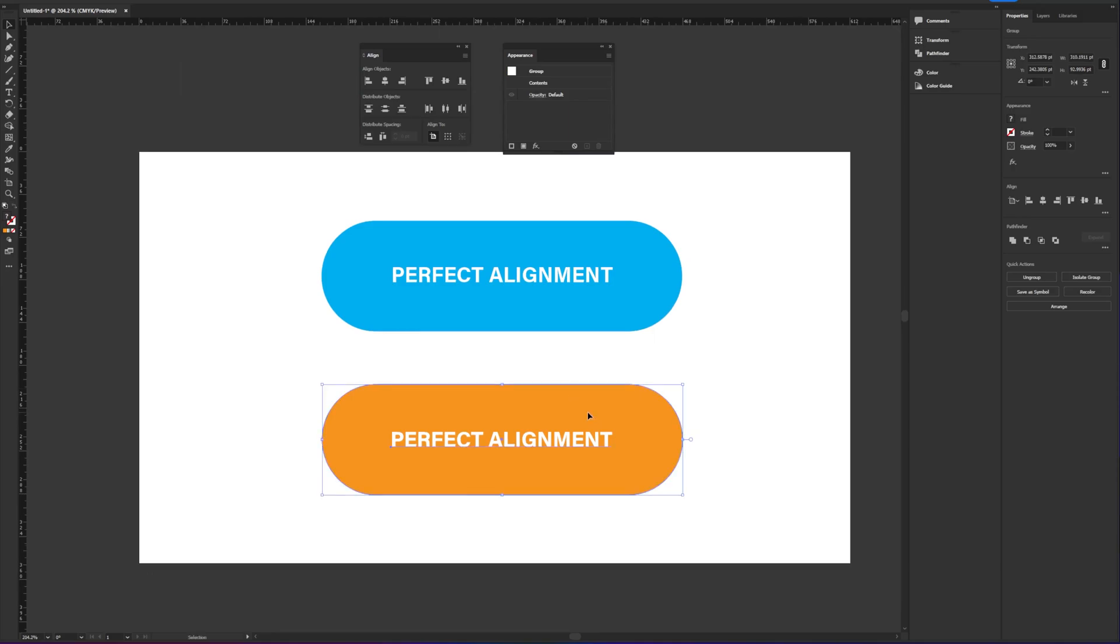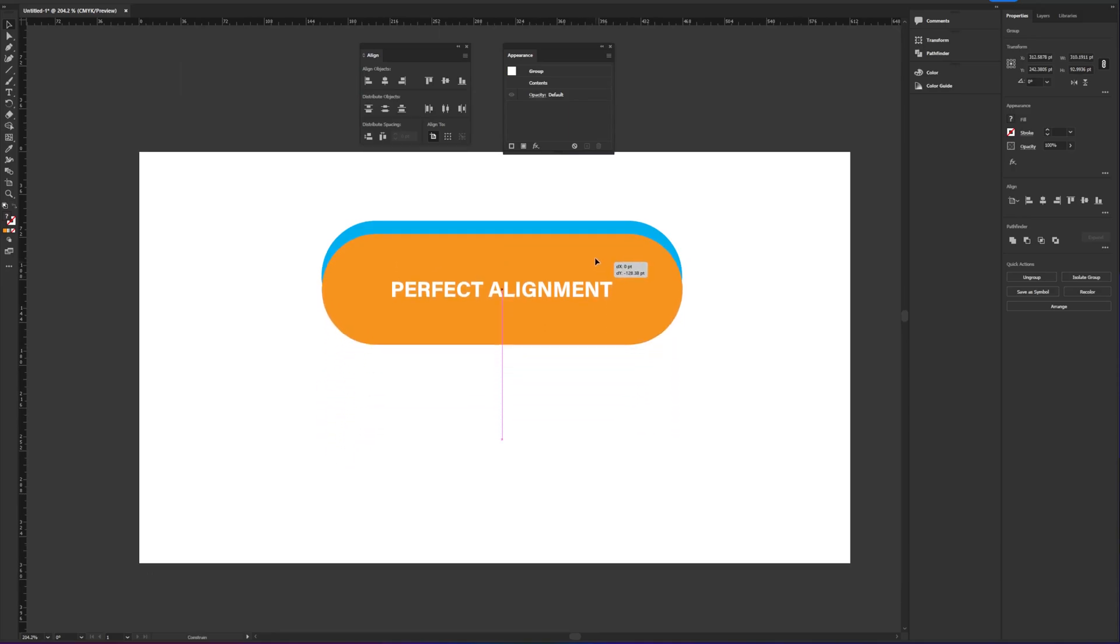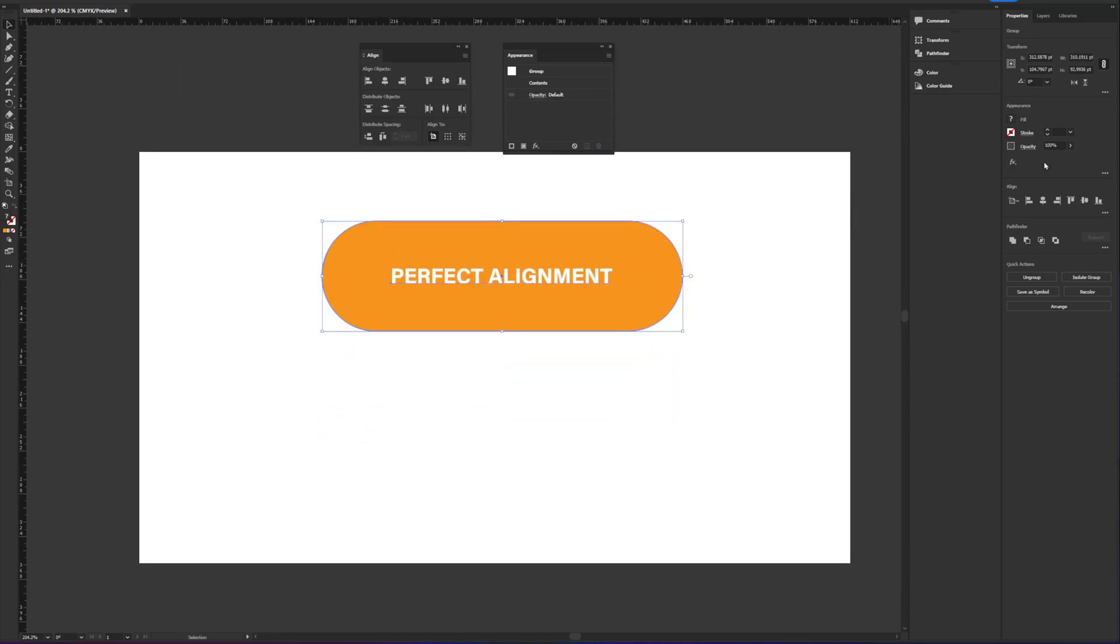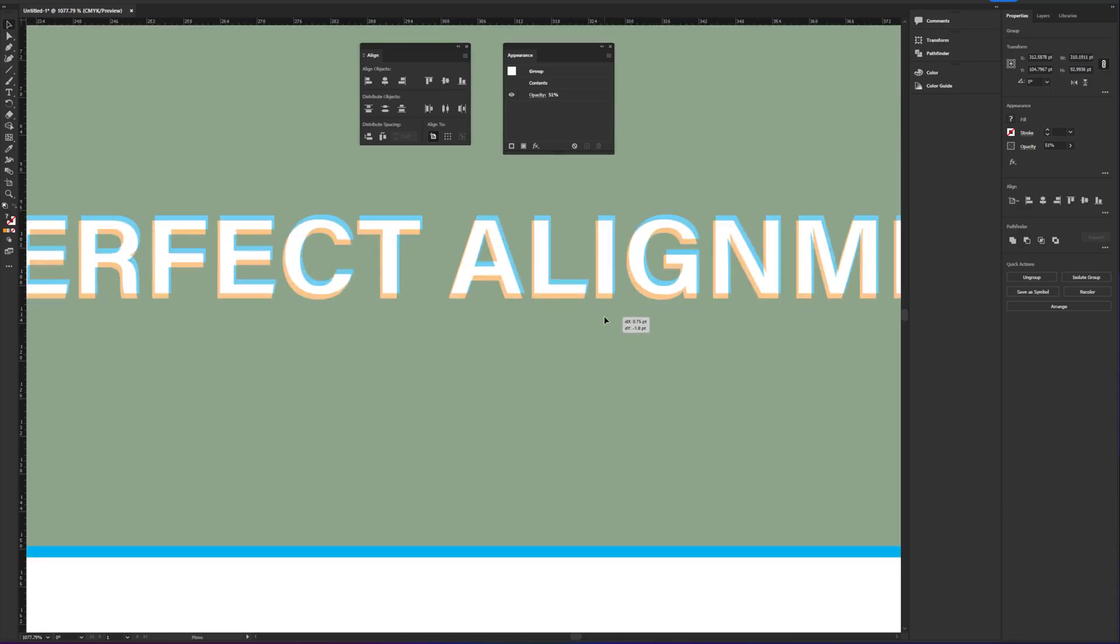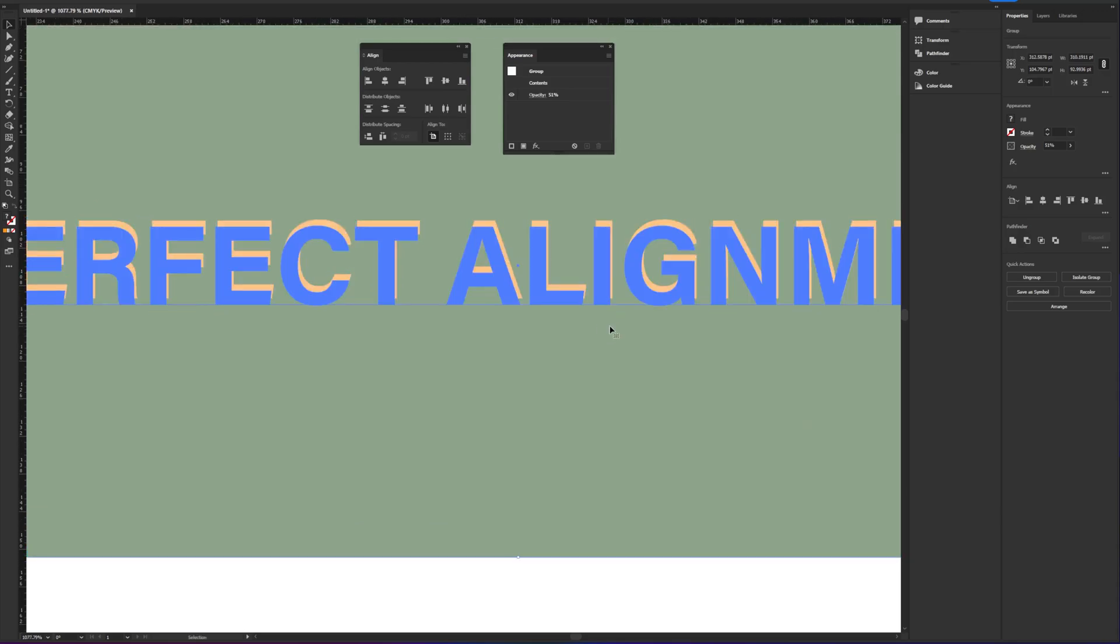Now let's drag the orange shape and put it on top of the blue. Let's compare it, see the difference. Let's go ahead and lower the opacity of the orange shape. Let's zoom it in to get a closer look.